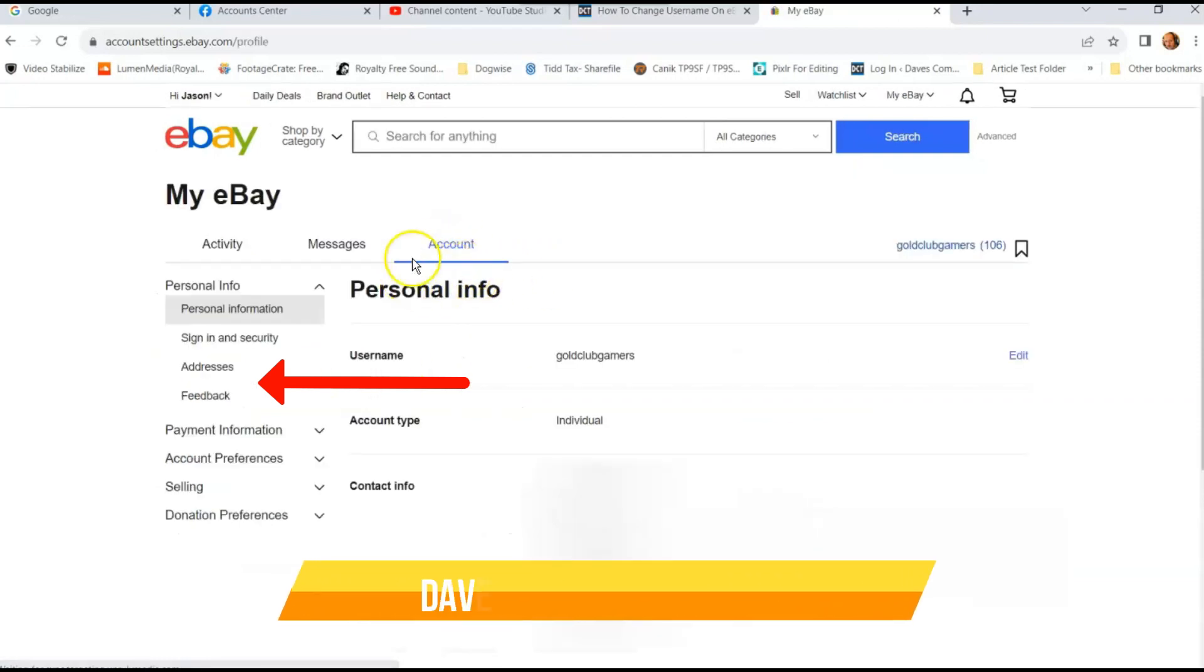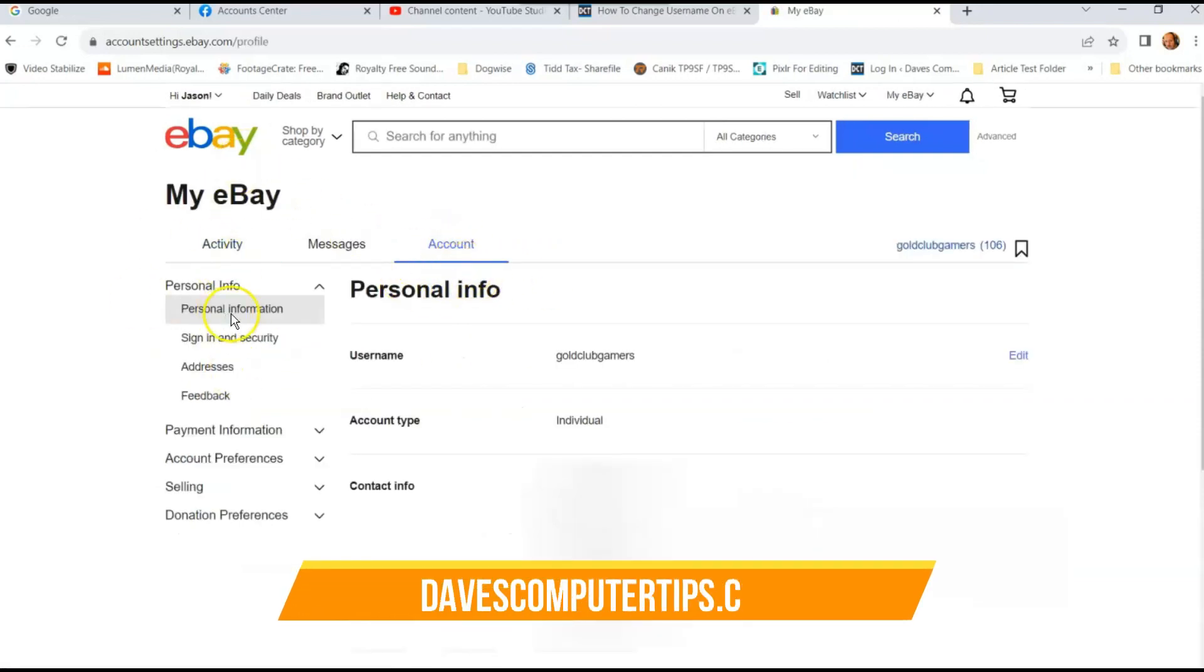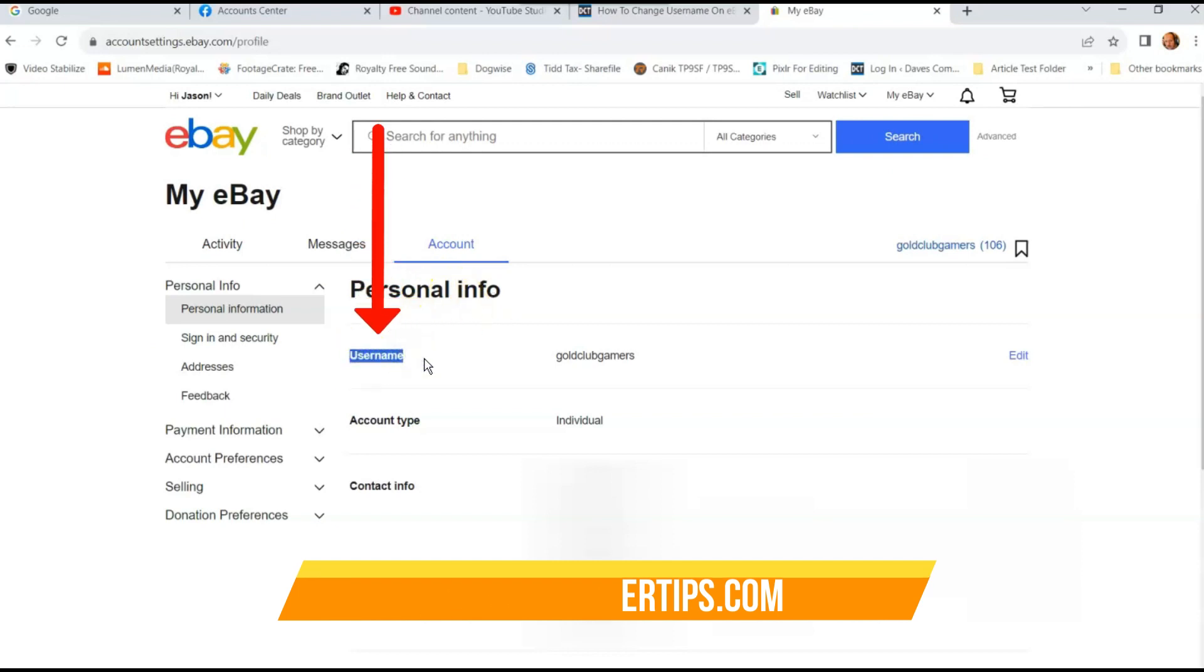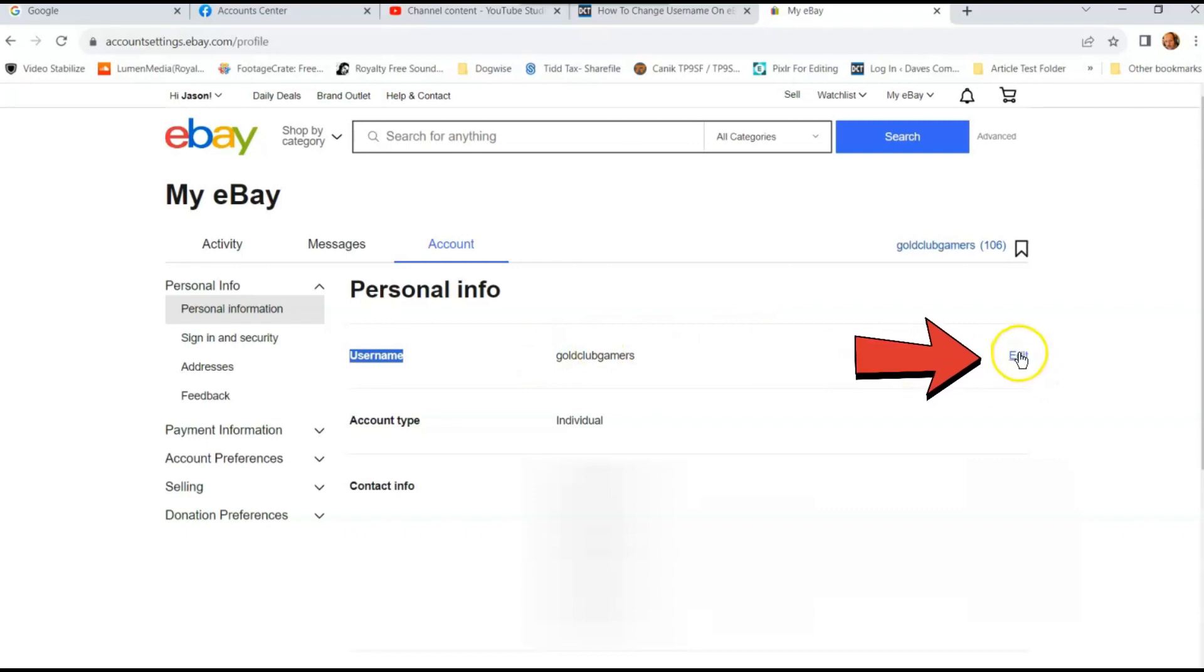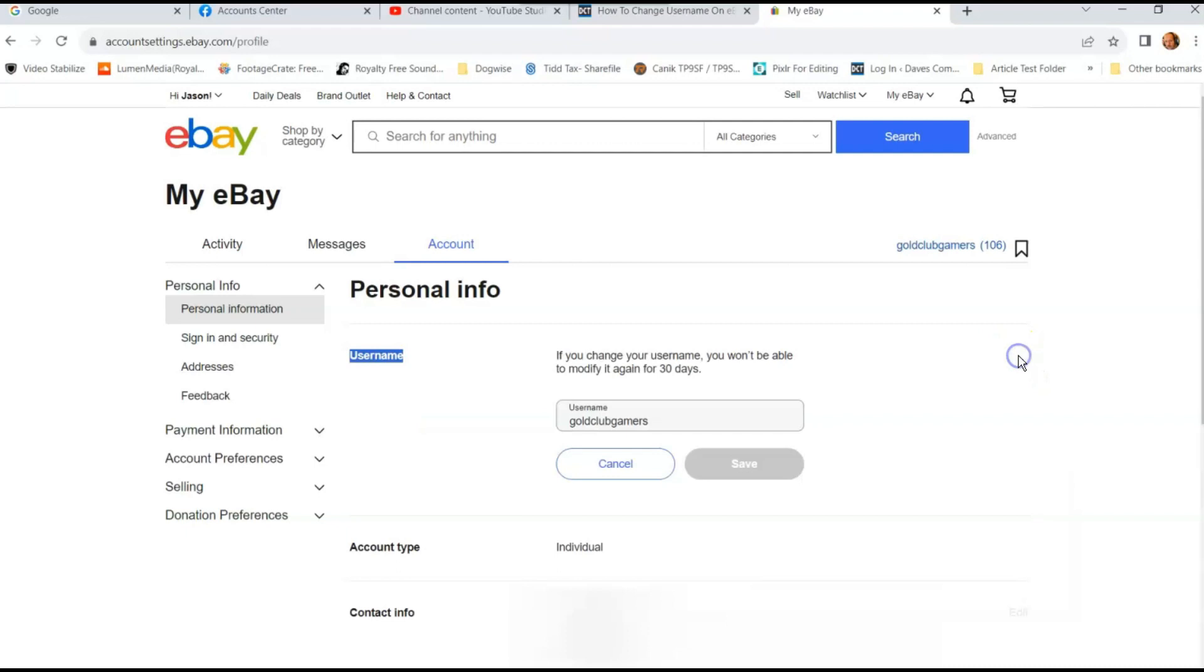And once you click on that, it'll open this screen. And then you're going to look in the middle. It's going to say personal info. And then right at the top, username. This makes it a lot simpler to find it. So you're going to go to the right side. You're going to click on that little edit button right there. And we're going to do that right now. And here it is. This is where you can change your username.